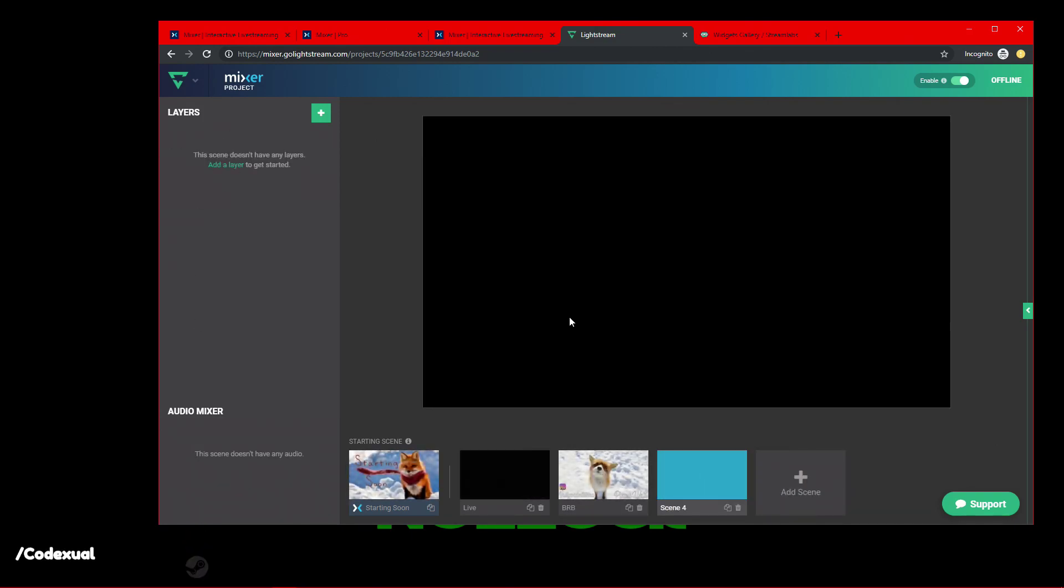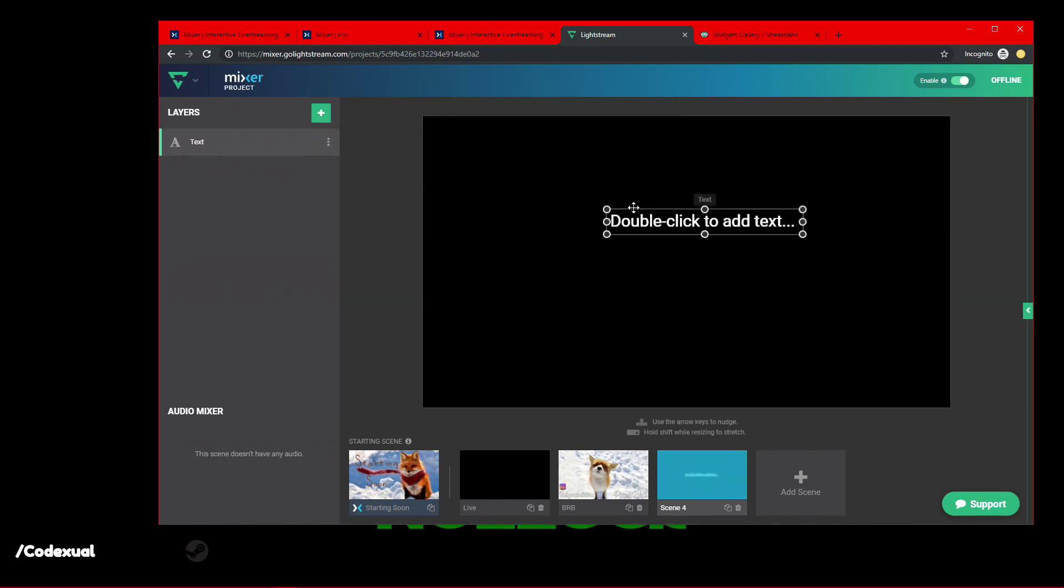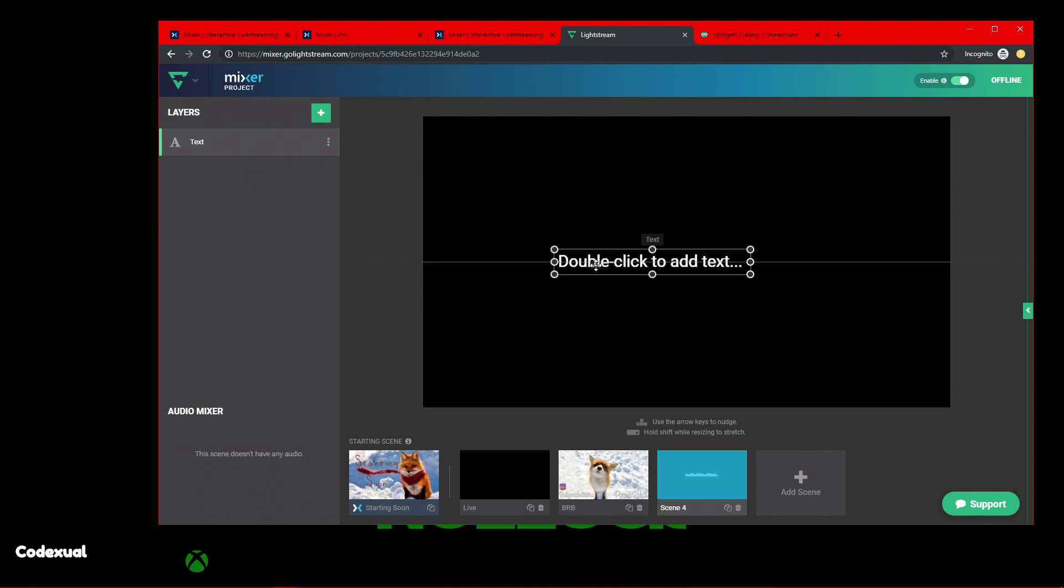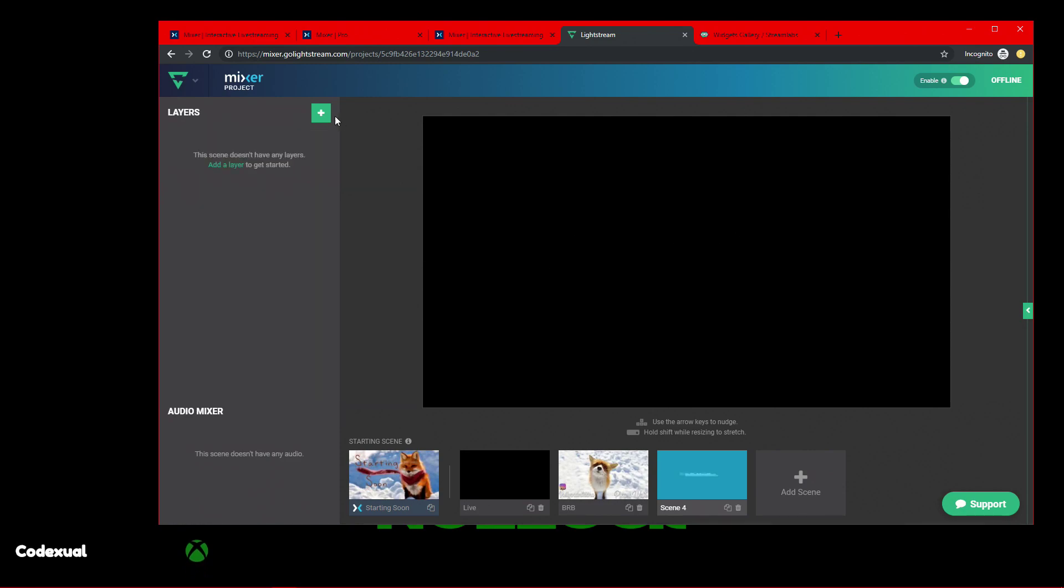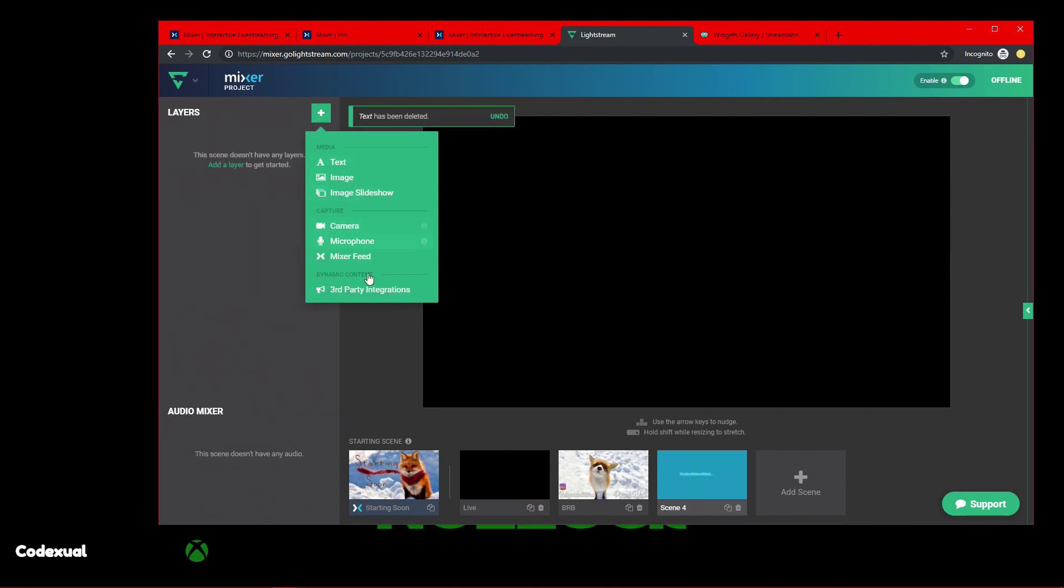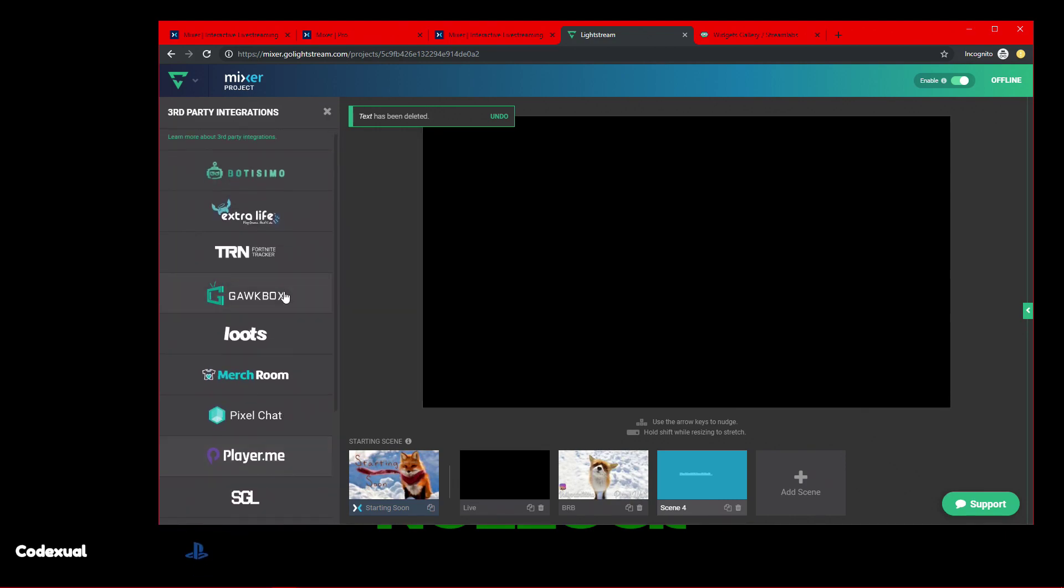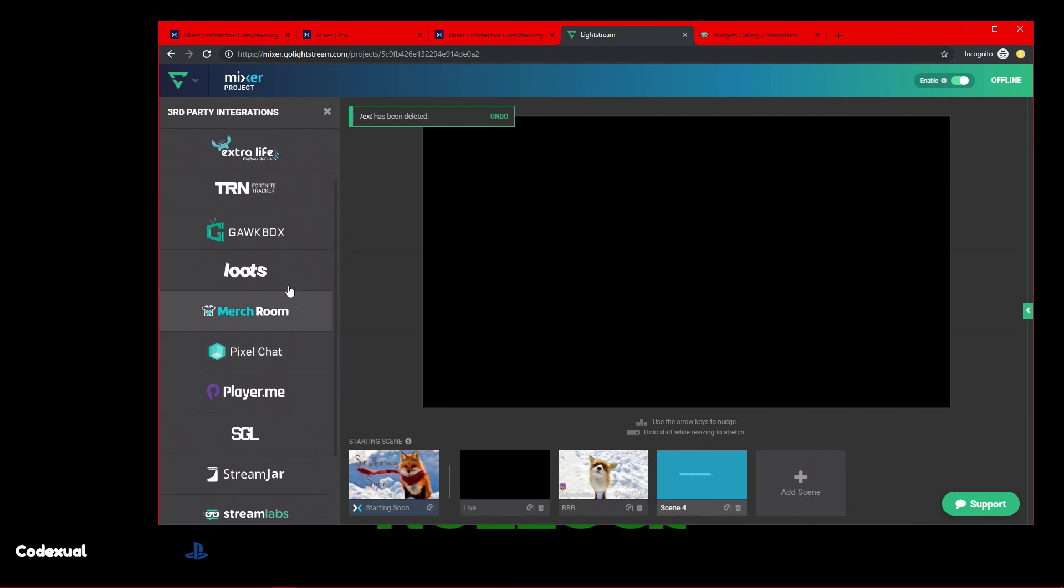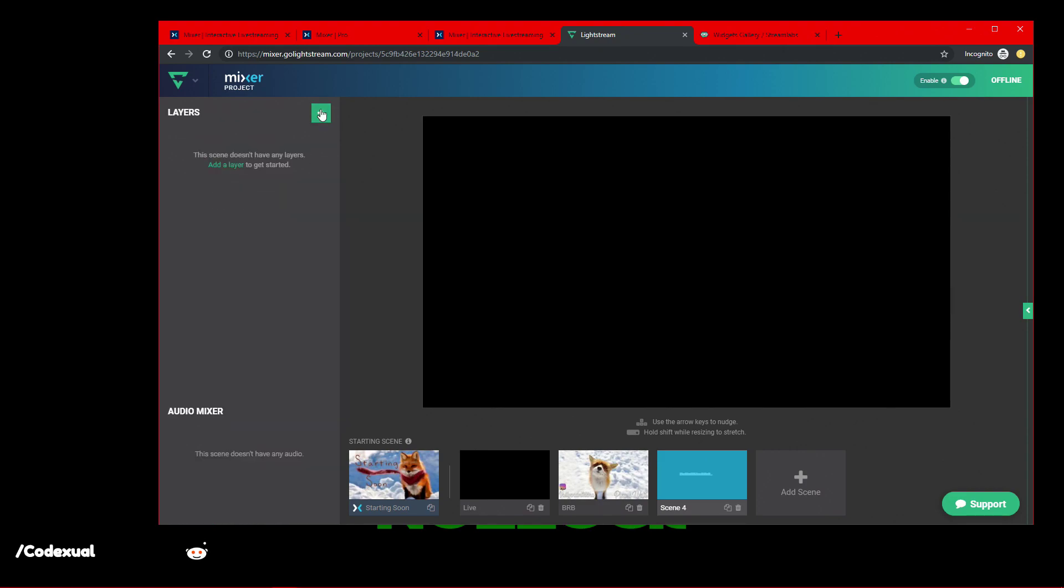If you want to add another scene, for example, you can click the plus. You can add text. You can add your own images. It's all based on what you want to create or what you want to show. So that's pretty awesome that Lightstream is owned by mixer, but definitely integrated with mixer. I think that's really awesome how they have this functionality without having a beefy machine.